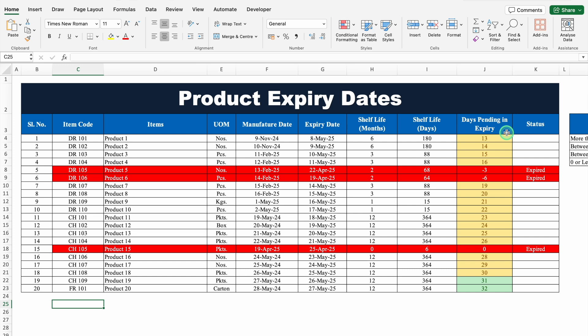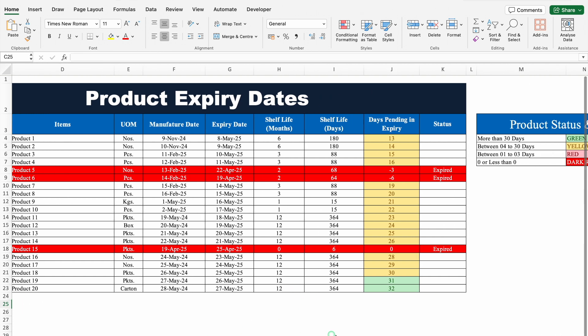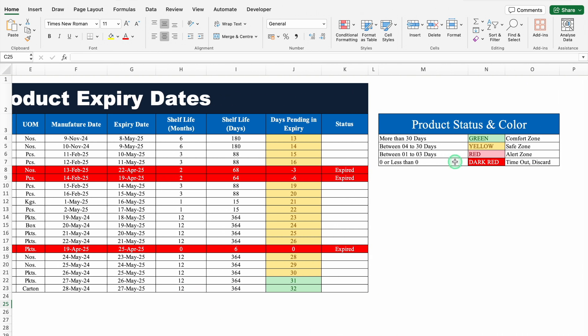On a daily basis, days pending in expiry will keep on changing and accordingly highlights will get changed. Also the status will keep on changing on a daily basis. In case any product will be expired, it will be automatically highlighted as well as it will be mentioned as the product is expired. I have kept some criteria for the highlights. More than 30 days it will be highlighted in green. Between 4 to 30 days it will be automatically highlighted in yellow. Between 1 to 3 days it will be automatically highlighted in light red color. And when the product will be expired, it will be automatically highlighted in dark red color, as well as the word expired will be mentioned.